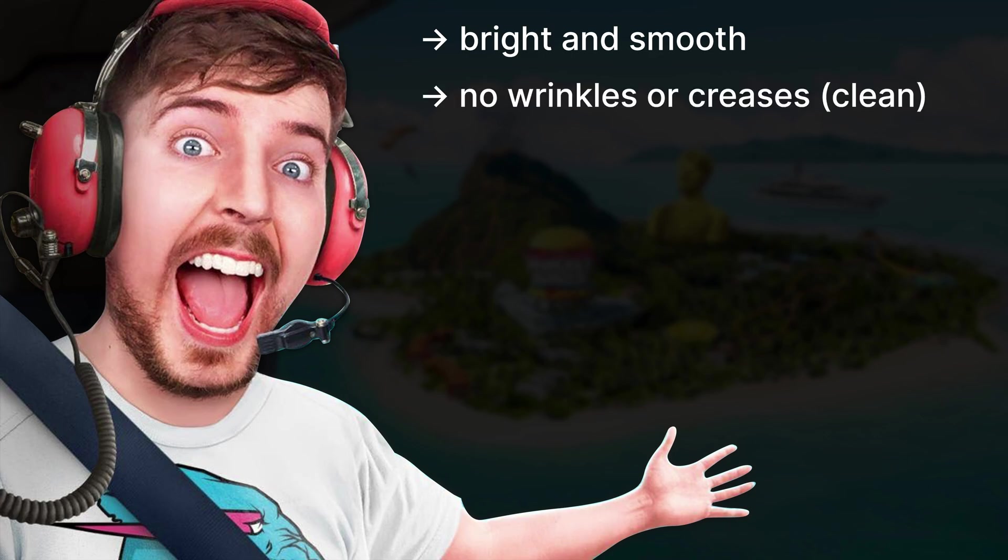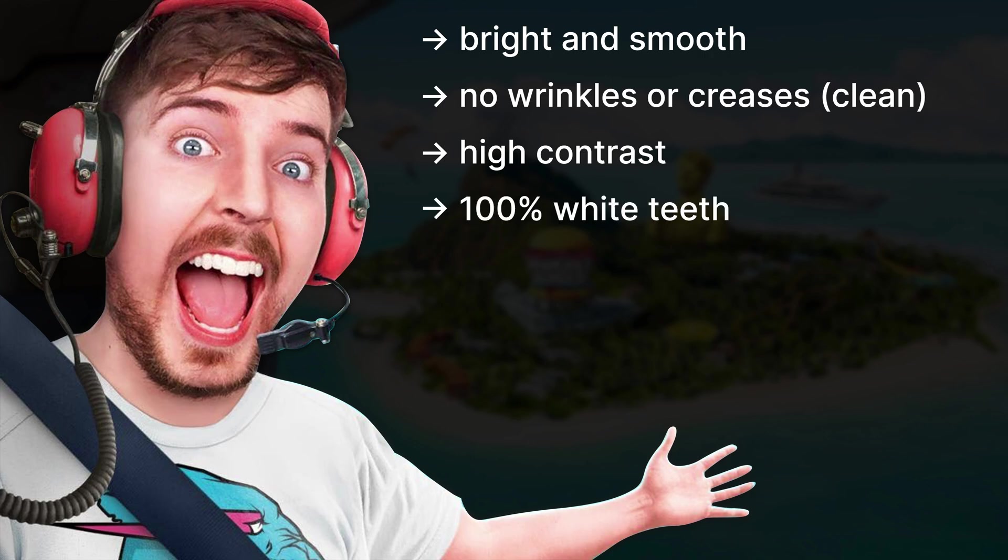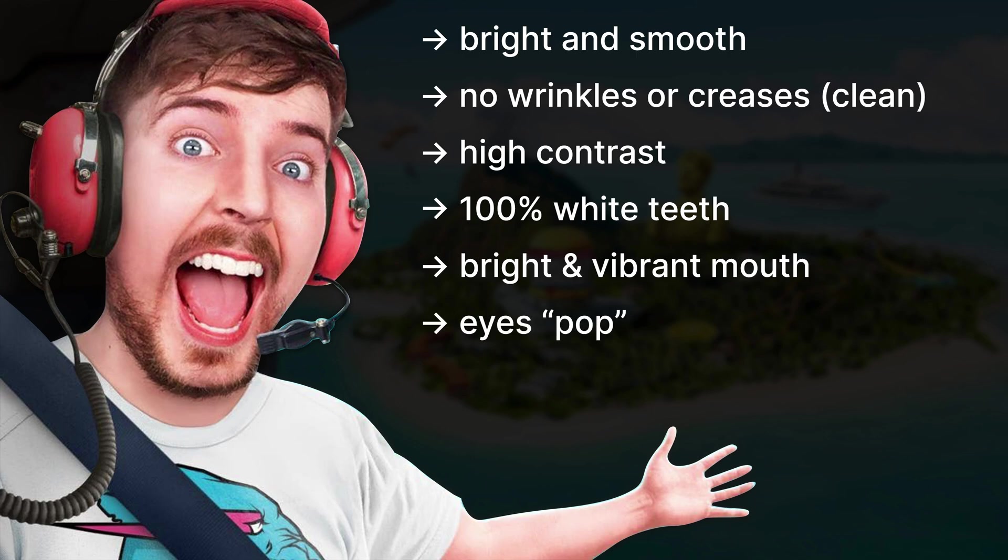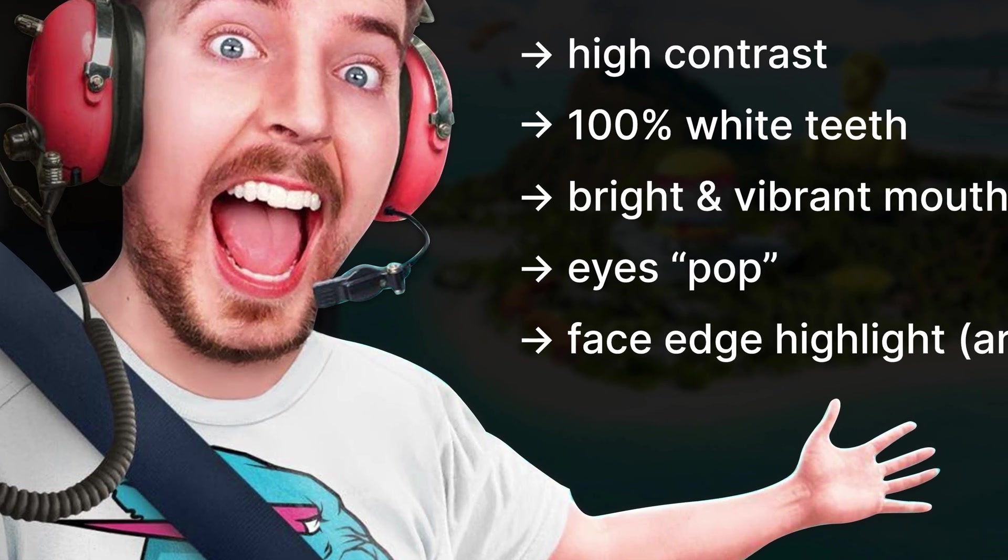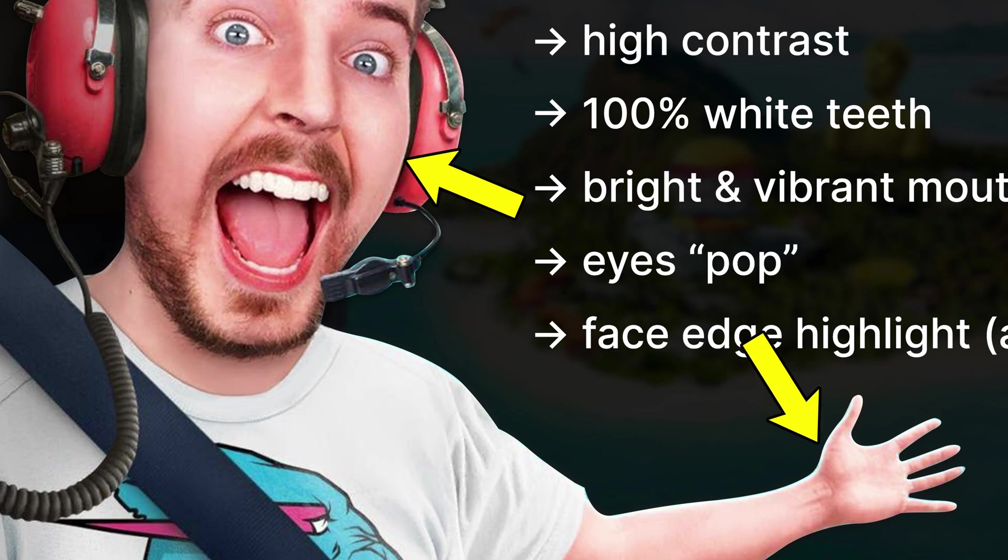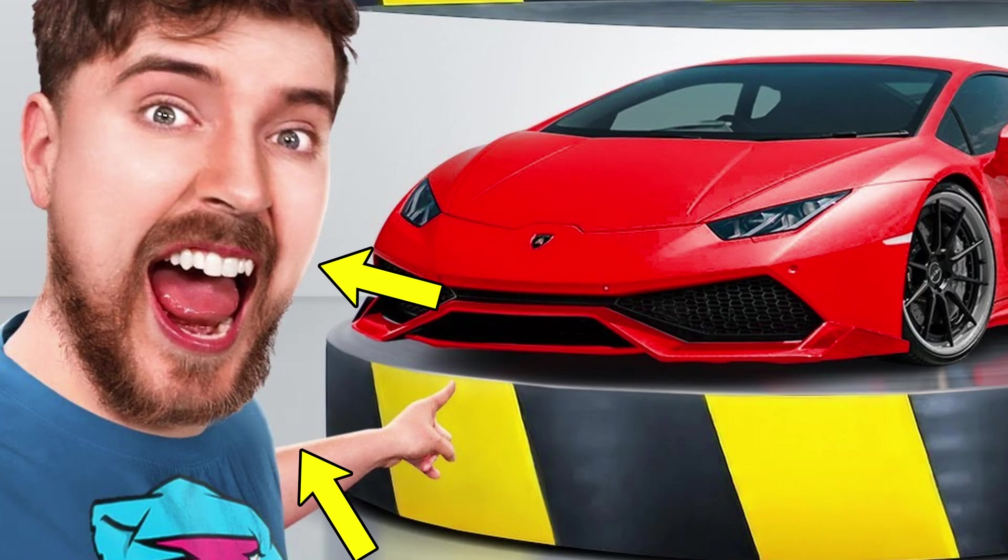There are no wrinkles or anything like that. Contrast between the skin and his facial hair and eyebrows is very strong. His teeth are 100% white and also super bright. Same goes for his mouth. It's bright but also very vibrant and smooth. The eyes are very noticeable. Sclera is also fully white and iris is clear, bright, and sharp.